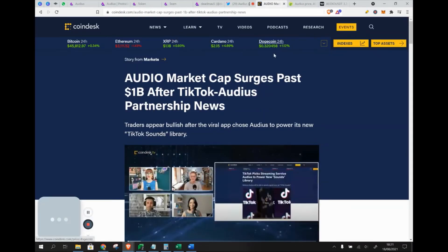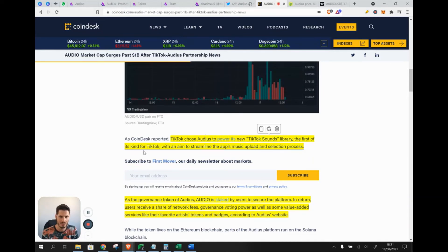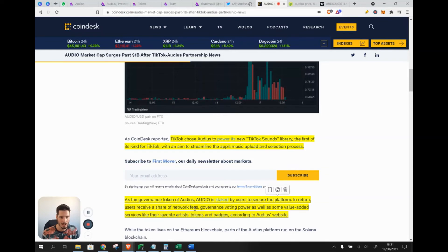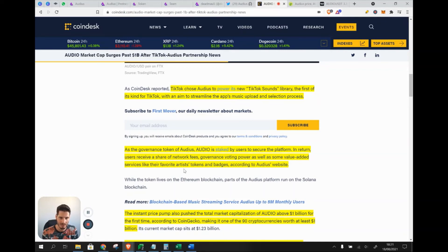TikTok has chosen Audius to power its new TikTok sounds library — the first of its kind — aiming to streamline the app's music upload and selection process. As the governance token of Audius, Audio is staked by users to secure the platform; in return they receive a share of network fees, governance voting power, and value-added services. Artists may also be able to create their own personal tokens, giving their biggest fans a way to buy unique music — making the experience even more personalized.